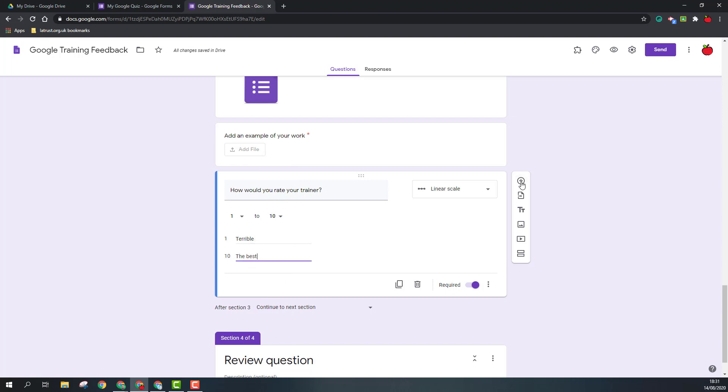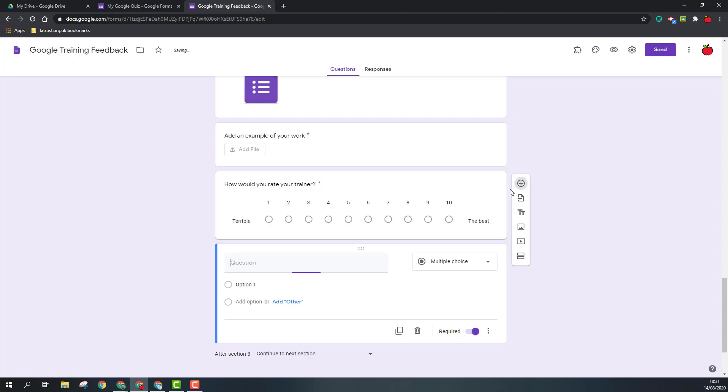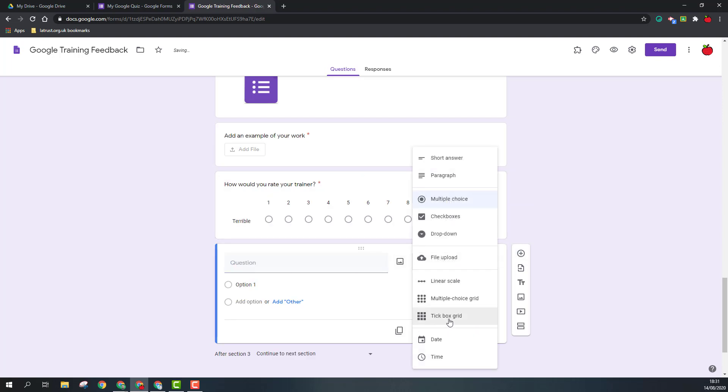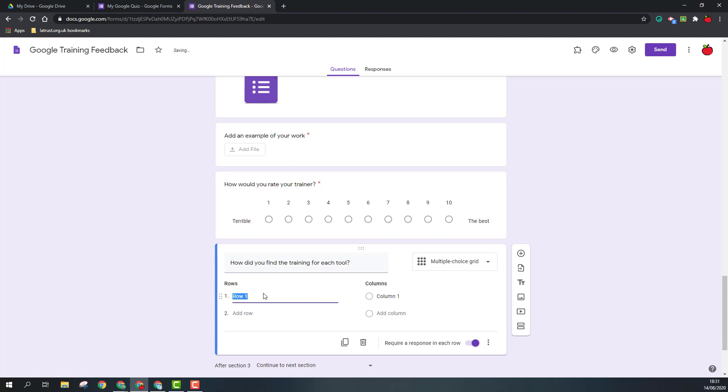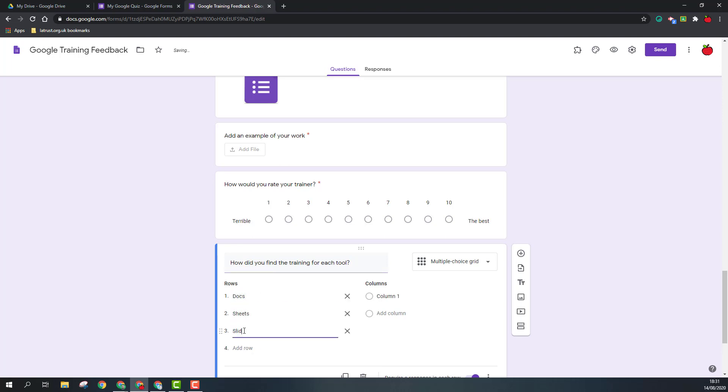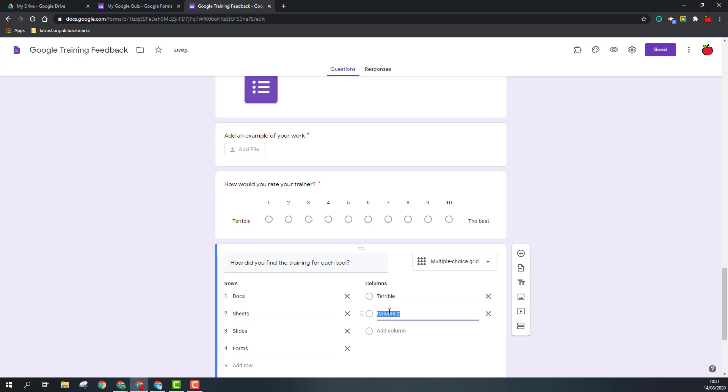So now add another question in here and this time we're going to go for the multiple choice grid. So again, just like with the multiple choice questions, this will present the respondent opportunity to just answer one answer per question. So I could ask: how did you find the training for each tool? So on the rows I can put the tools, so I'm going to put again Docs. And then the columns I want to put the answers, so I could again put terrible, okay, and great. So then when they get this, they'll be able to tick one of those answers.